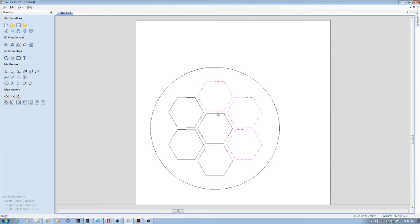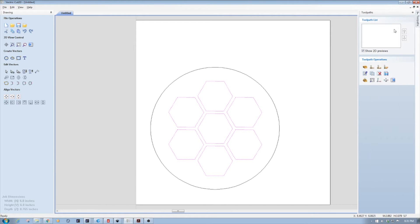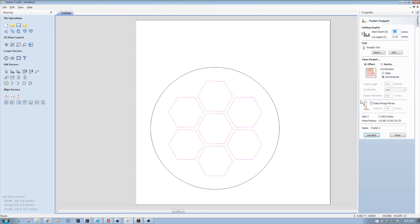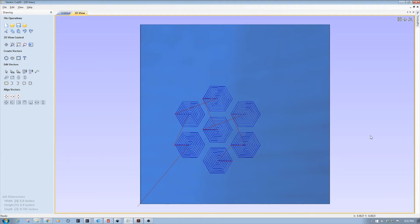So I'm going to select all the hexagons and then do a pocketing toolpath. I've already got this set up — I just leave it as pocket and hit calculate. And that's done.